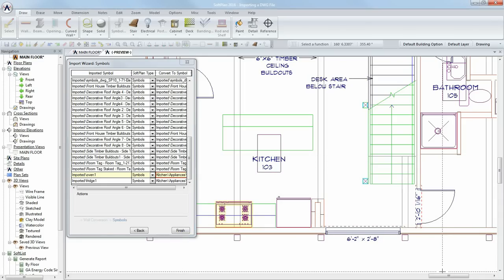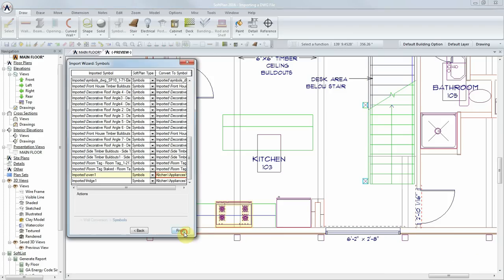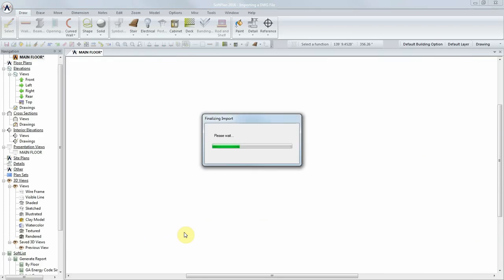Once you have converted all necessary symbols, select the Finish button, and Softplan will finalize the import.